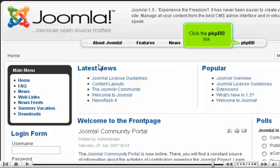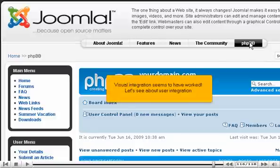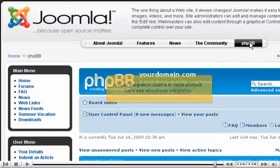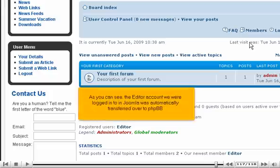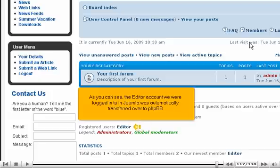Click the phpBB link. Visual integration seems to have worked. Let's see about user integration. Scroll down. As you can see, the editor account we were logged into in Joomla was automatically transferred over to phpBB.